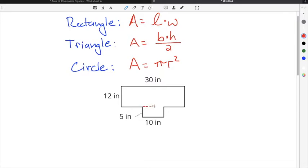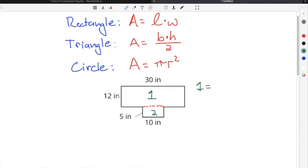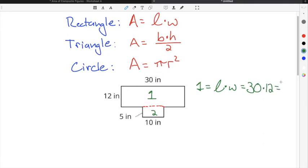I'm going to draw a dotted line right here across the middle to break the figure into two separate rectangles — rectangle 1 and rectangle 2. To find the area of rectangle 1, the area is length times width, so we're going to multiply 30 times 12 and get 360 inches squared.